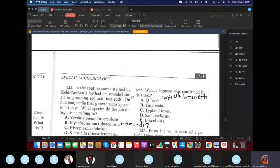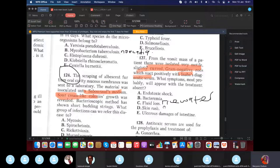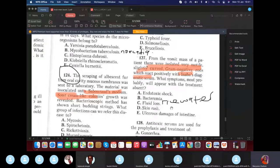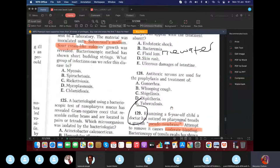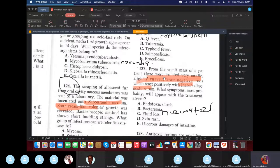From the vomit of a person, a slightly curved gram-negative rod reacting positively to Inaba diagnostic serum was isolated — this is cholera. The symptom would be fluid loss and rice-water diarrhea. It's not bacteremia because cholera does not invade; the toxin stimulates the channel to release chloride, causing sodium and water to follow.